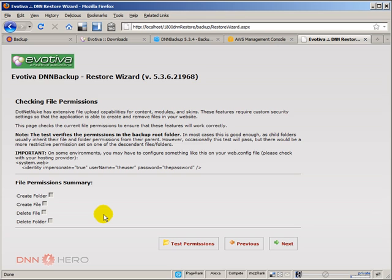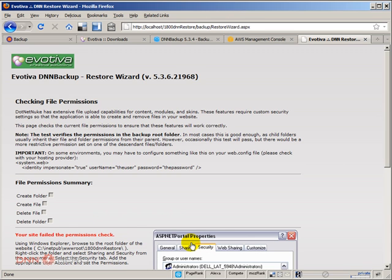Now, very similar to when you install a new DotNetNuke site, it will test the permissions in the folder. Let's test permissions.